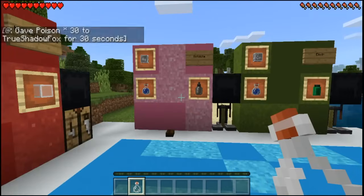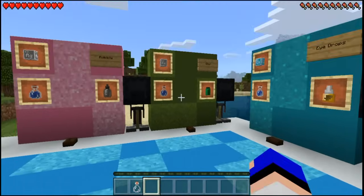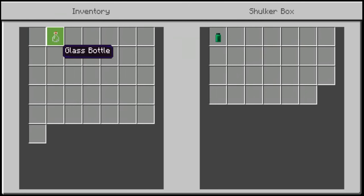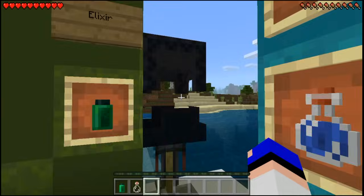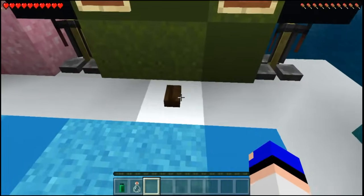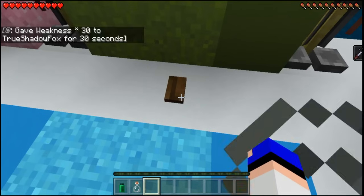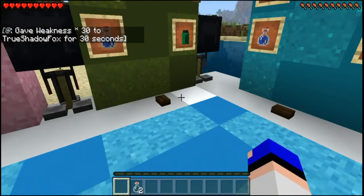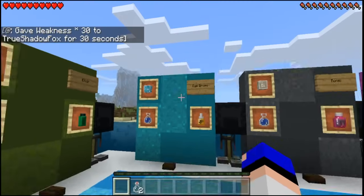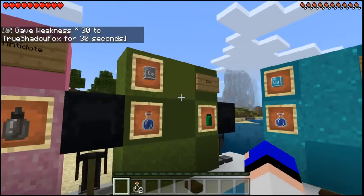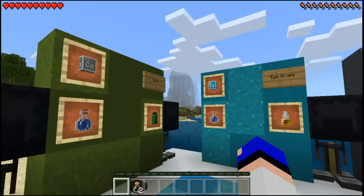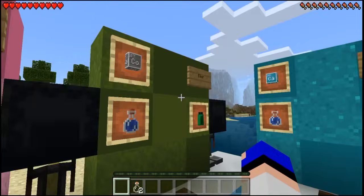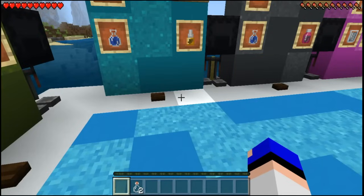We end up with a normal glass bottle just like any other potion. The elixir will actually heal you of weakness — if we press this button we get weakness, and as soon as we drink the elixir the weakness is gone. I'm not really sure why you'd use it since you can just use milk, but I guess it makes things more realistic.